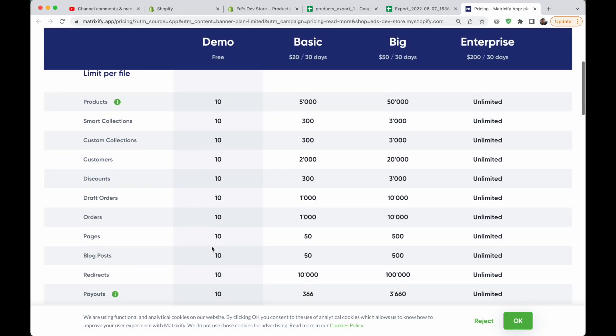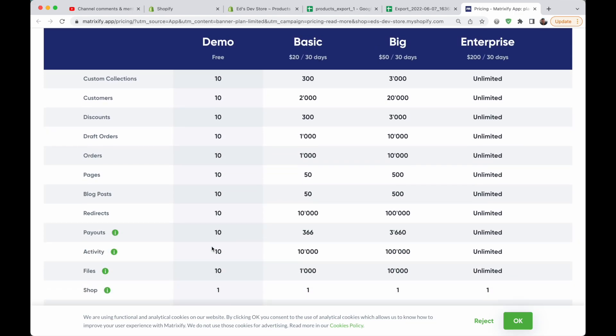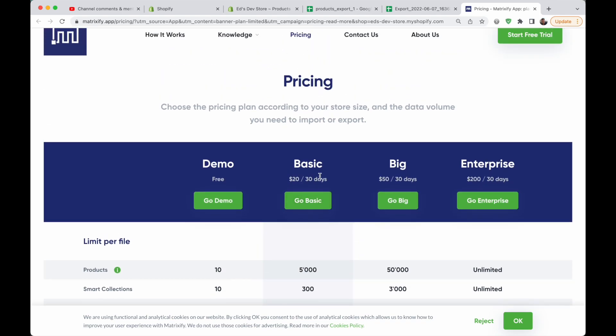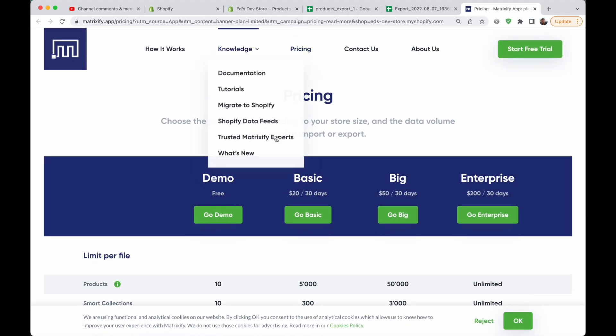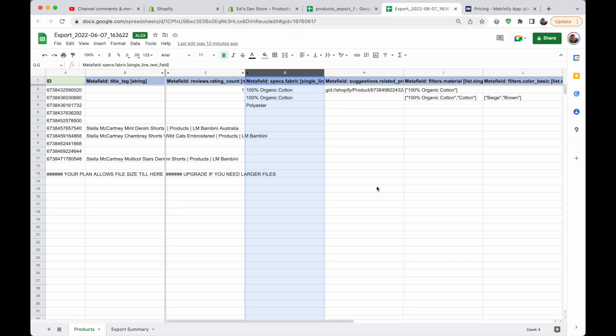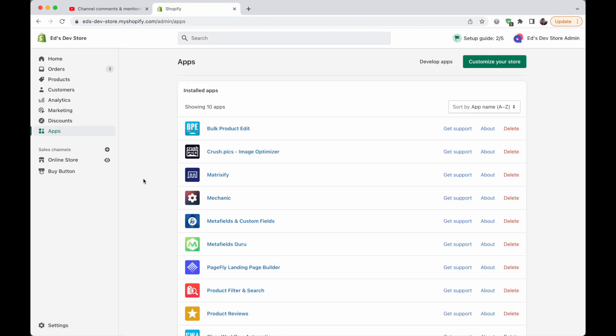Matrixify is not free — the free version covers only 10 products, which isn't really useful. Up to 5,000 products costs $20 a month, which I think is reasonable if you're going to use it for things beyond just metafields. If you only need to bulk edit metafields, you could go with Metafields Guru at $9 a month. But if you're making other kinds of bulk edits, Matrixify's pricing is reasonable and it lets you export and import just the fields you want to change.